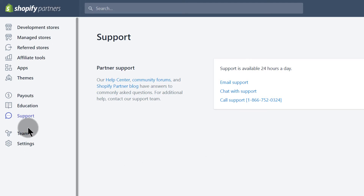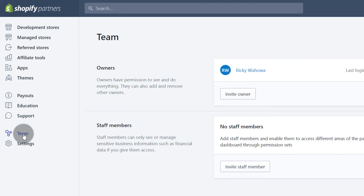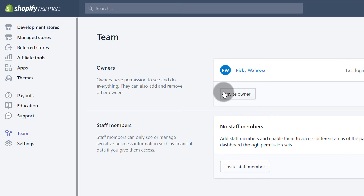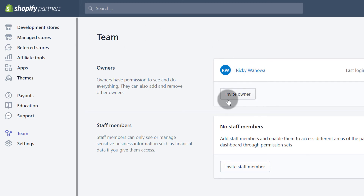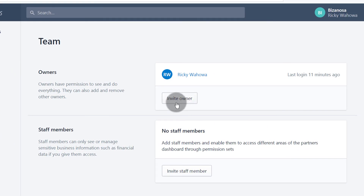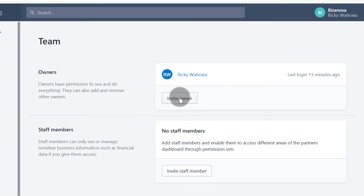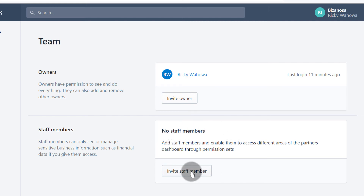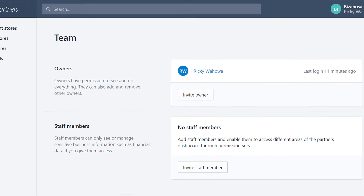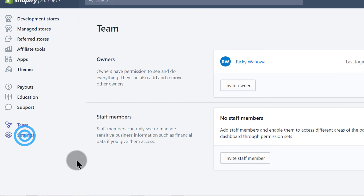Then Team — this is useful if your Shopify Partners account is used for managing stores and you need to add team members. Maybe you have a couple of people you work with, or you want to add another email as a security feature so that if you forget your first email you can use the second one to log in. You can also add staff members so they can look at managed stores for you.